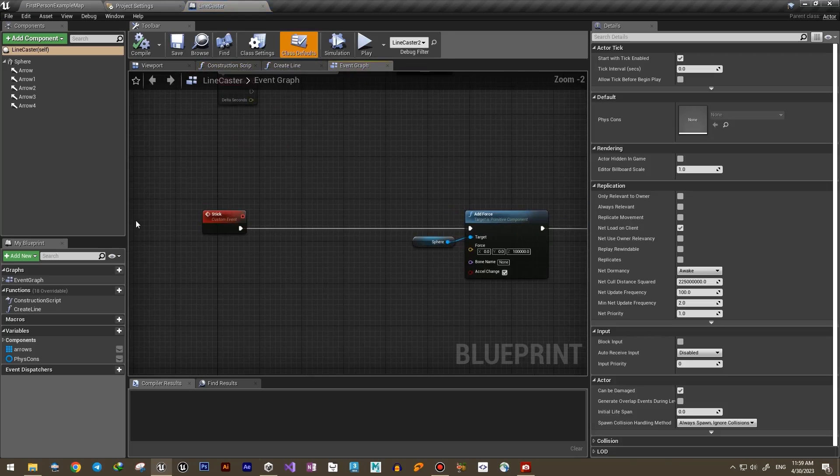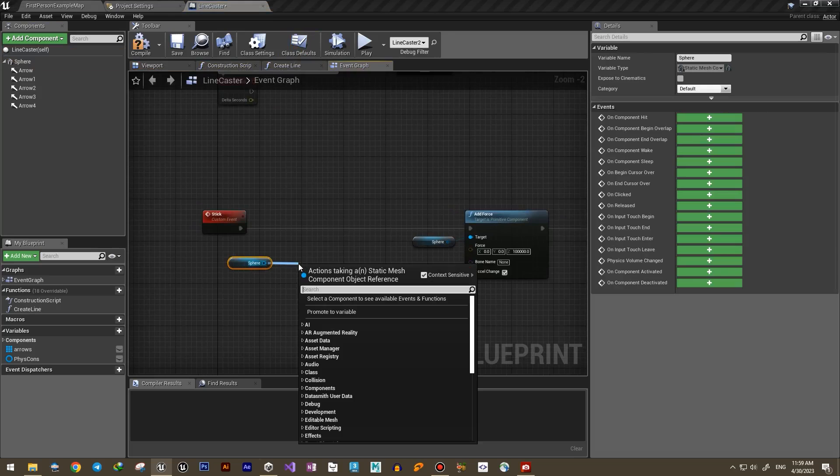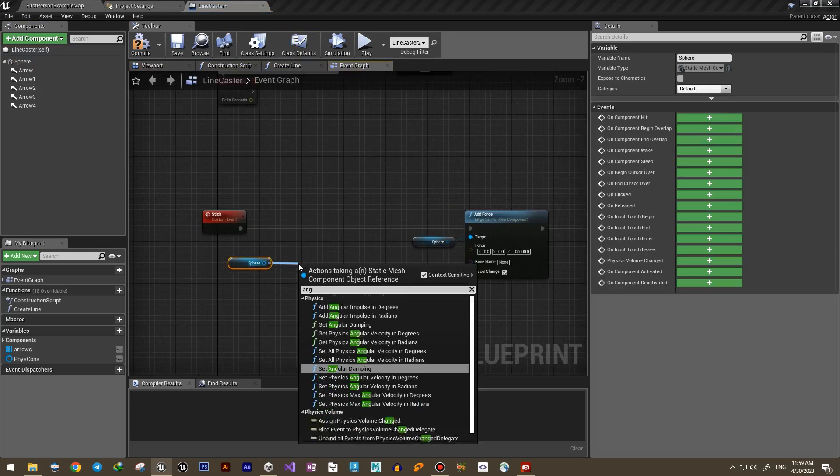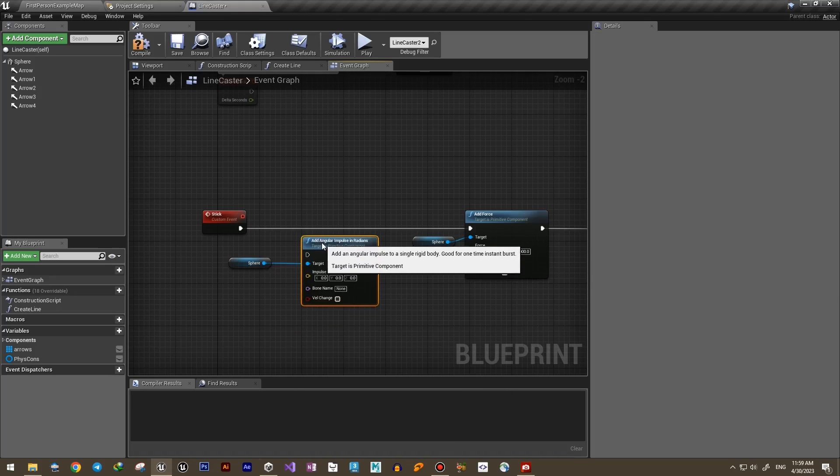Now let's return to the line caster class. Another thing we can do is to add a small angular impulse to our object to make it spin.